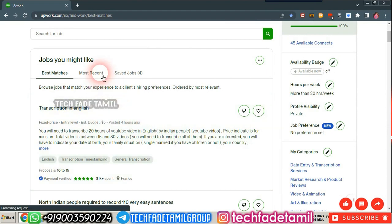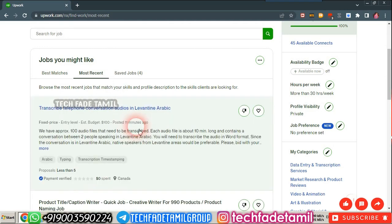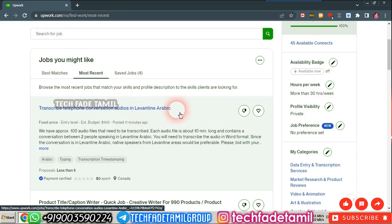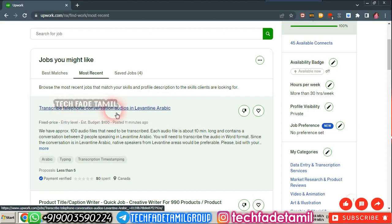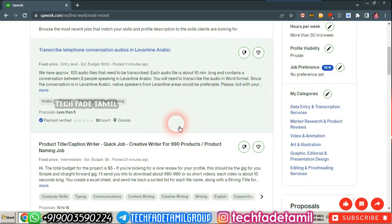The most recent post was posted 11 minutes ago. The job is to transcribe telephone conversation audio in Levant Arabic. Note that English is not the same language, so you can check that language.